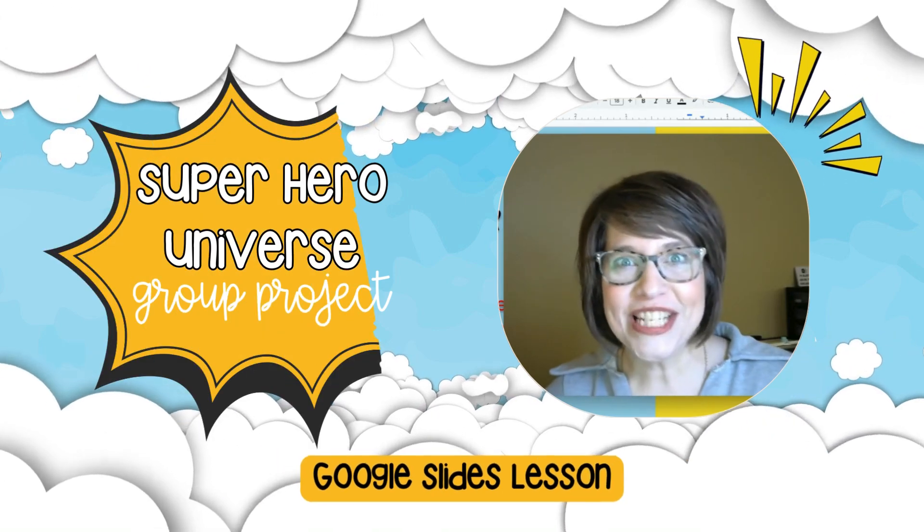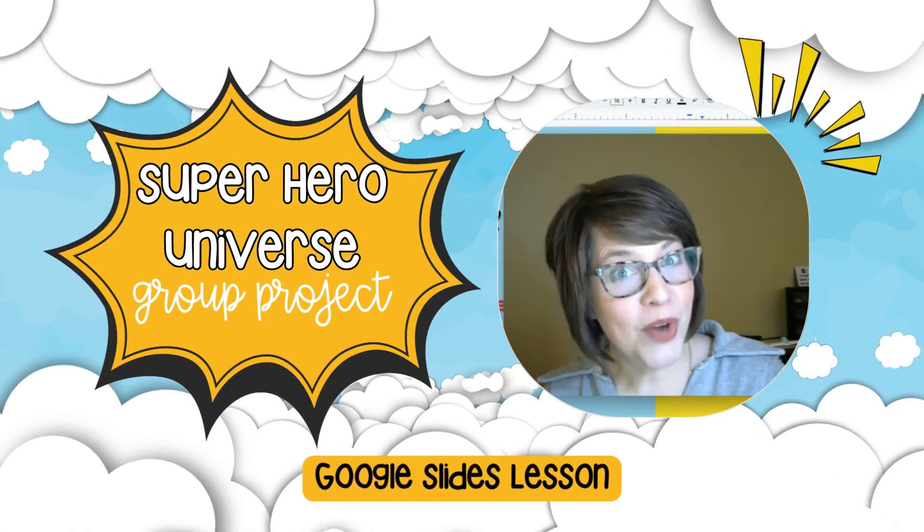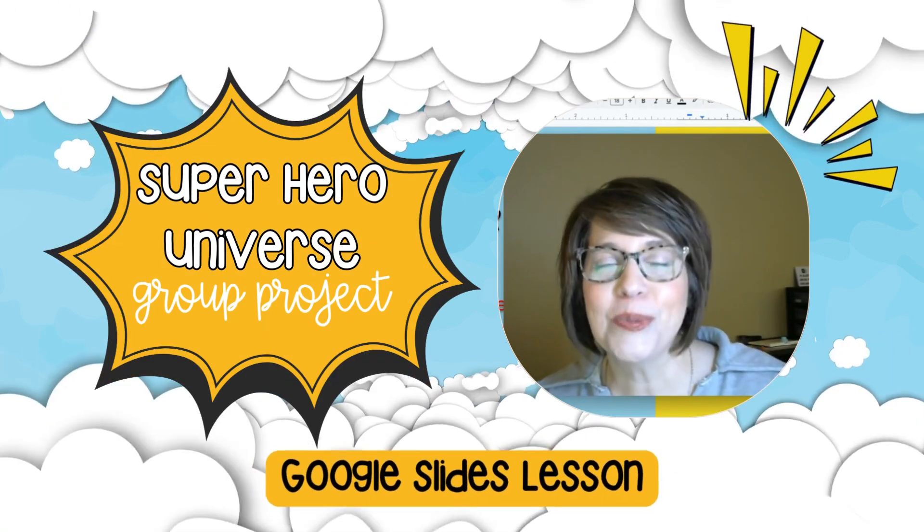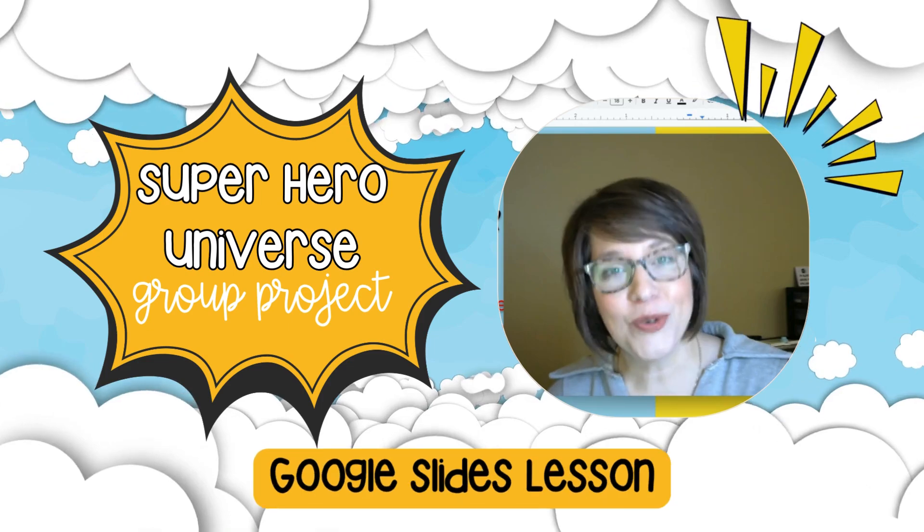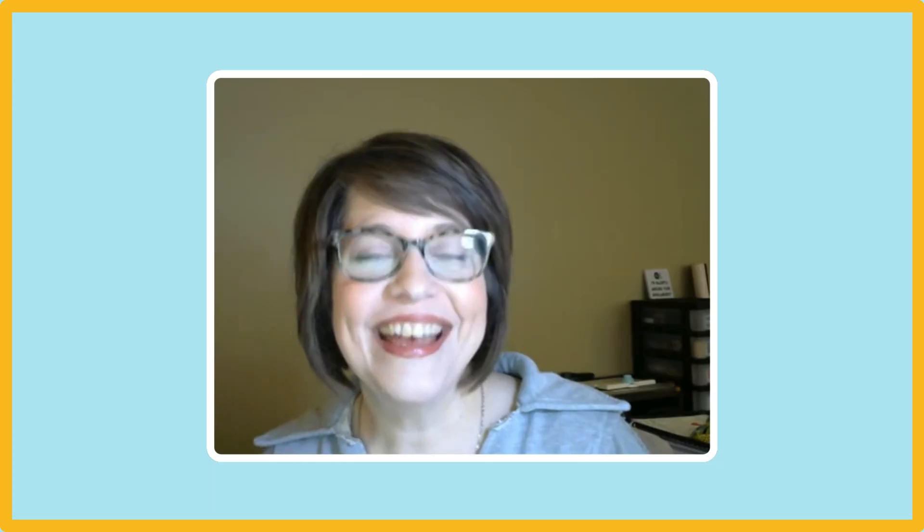Today is the day that we are going to start working on our group project about creating a superhero universe in Google Slides.